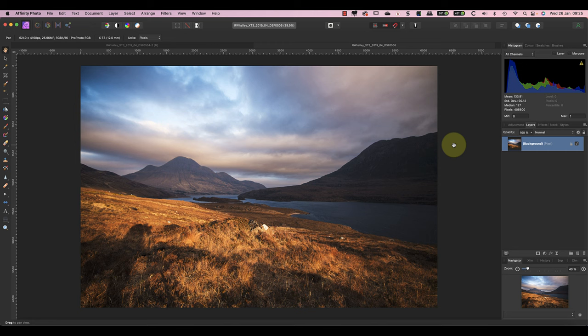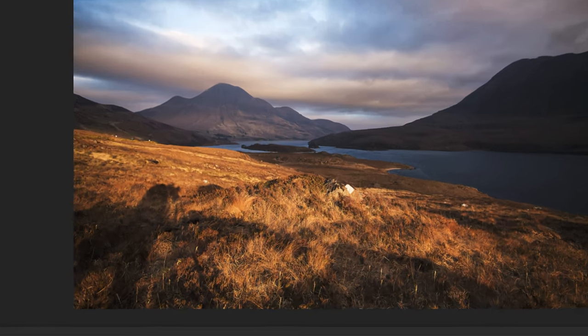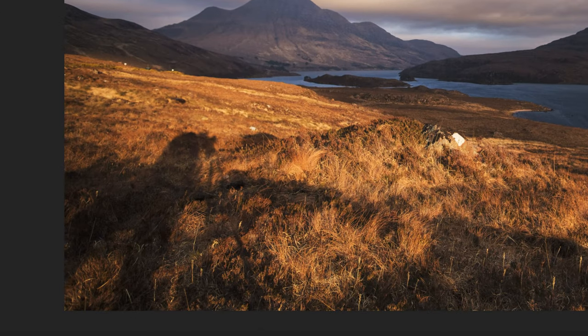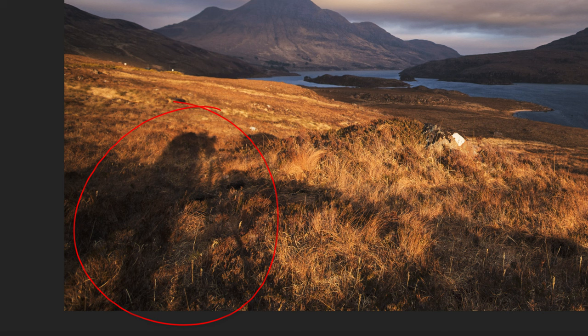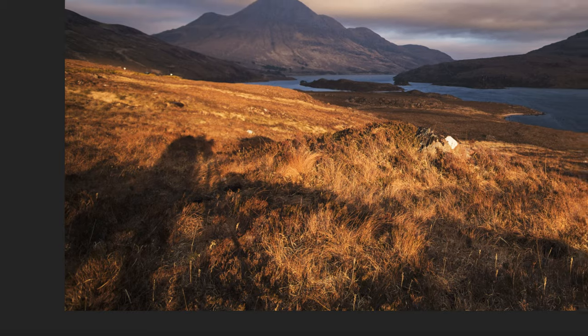Sometimes you can do this by moving to one side, but that might not work. You can clearly see my shadow in this frame because I couldn't move far enough to the side when using a wide-angle lens.